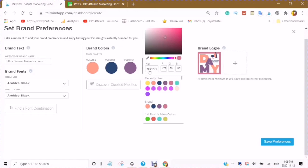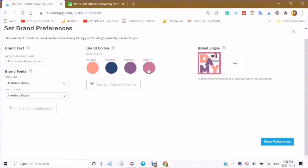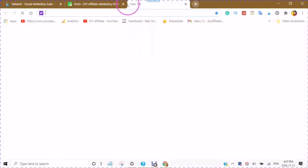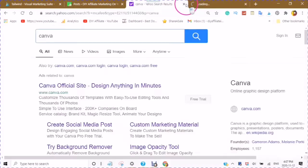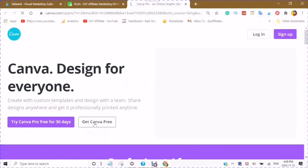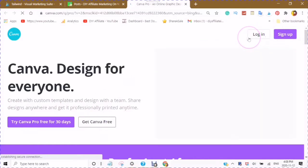The way to get exact colors is by copying the hex number shown here. This is called a hex number and it is universal. When you are over at Canva, you just copy this number and paste it when you are searching for a color. You can go to Canva.com and either sign up, try Canva Pro free for 30 days, or get Canva free.